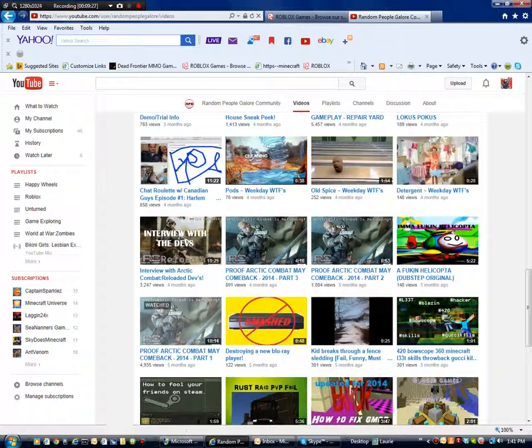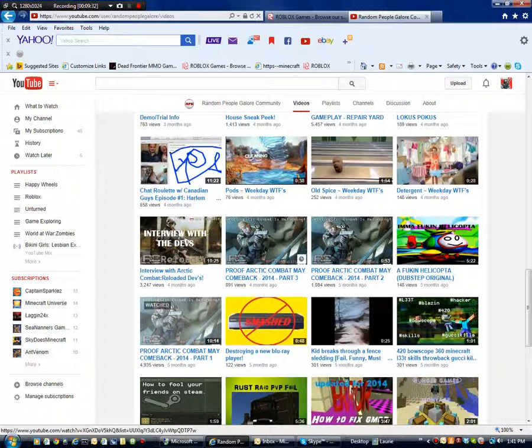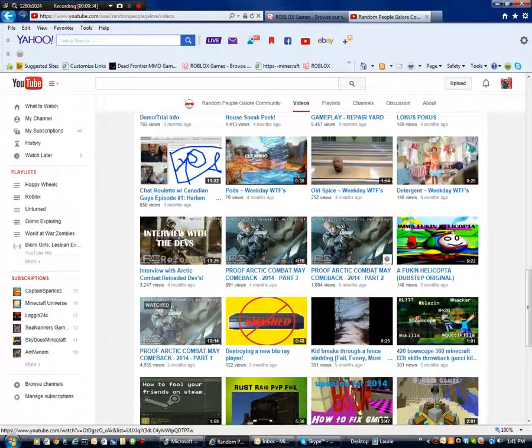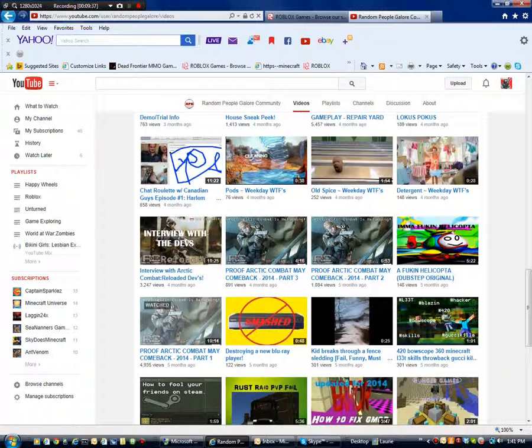And also make sure you check out all of these three videos here. Proof Arctic Combat may come back 2014 Part 1, and Part 2, and Part 3. Those all have really good points. So make sure that you check out those videos.